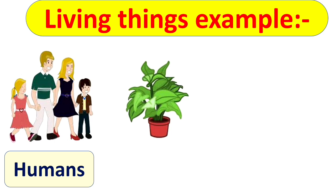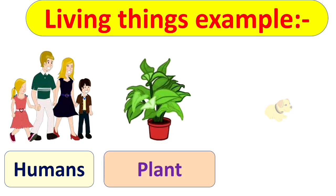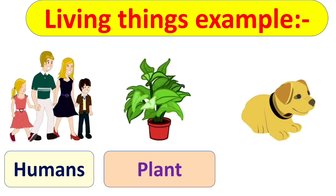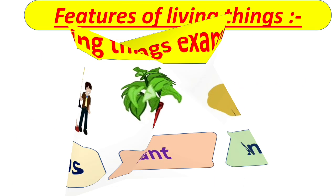Okay. Next picture, can you identify? Yes. It is plant. And next is a dog. It is an animal. So all the animals, birds, insects, plants and human beings are the examples of living things.